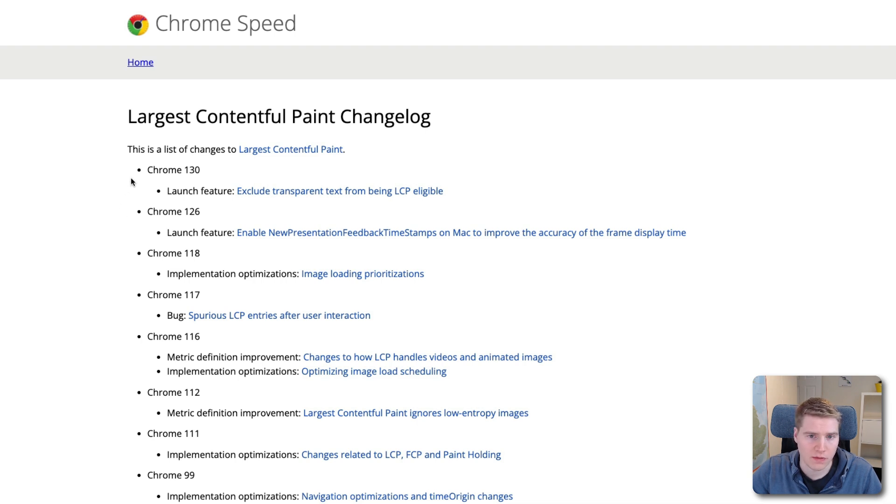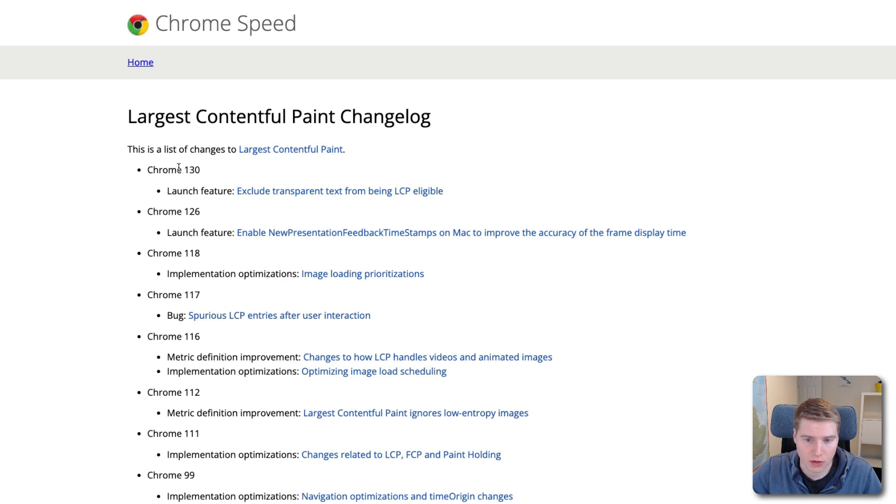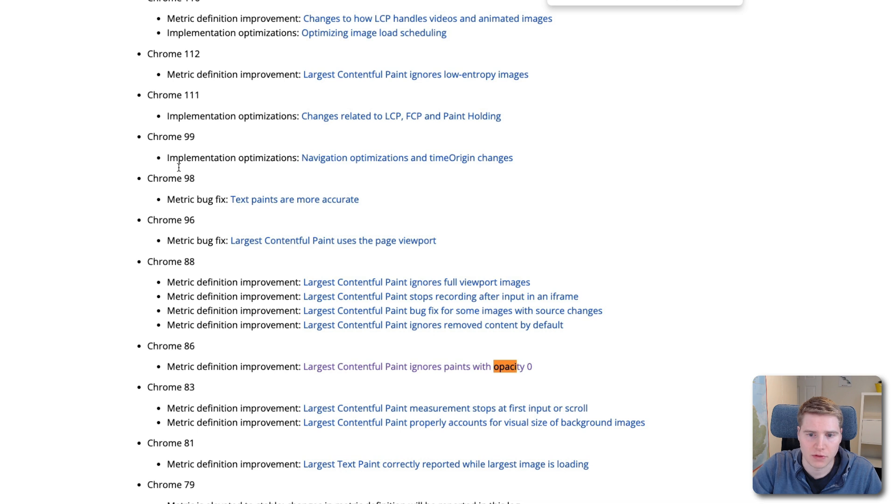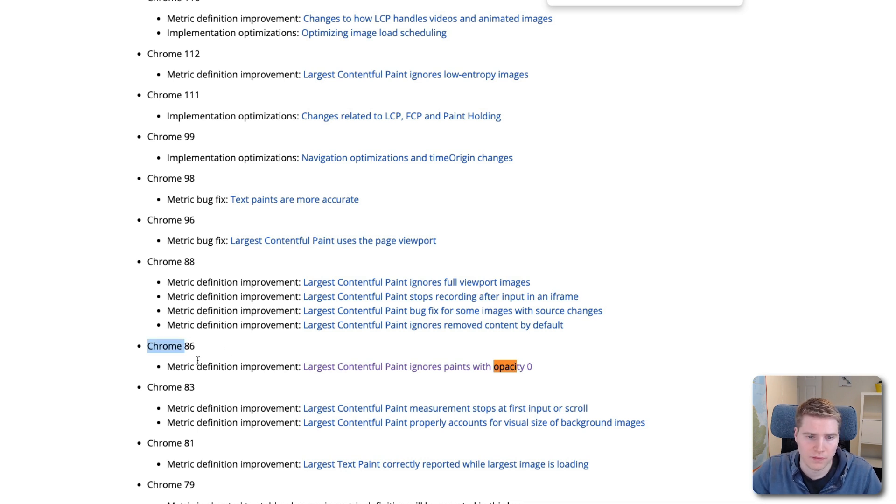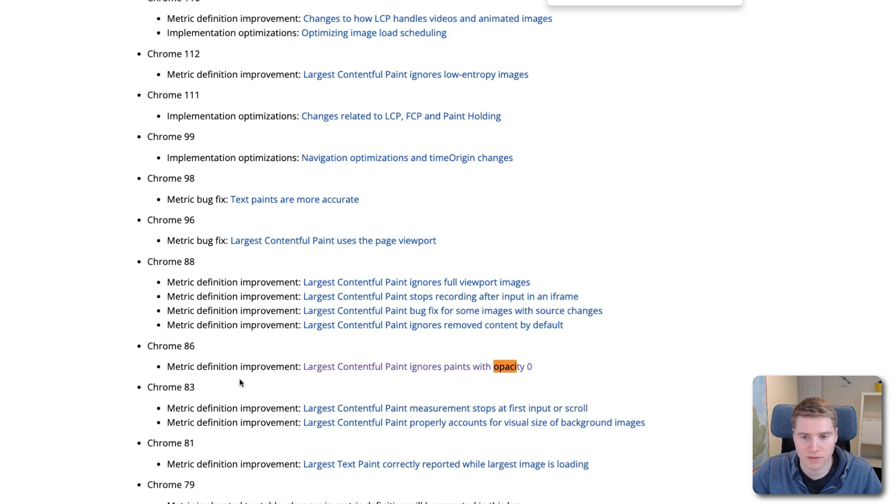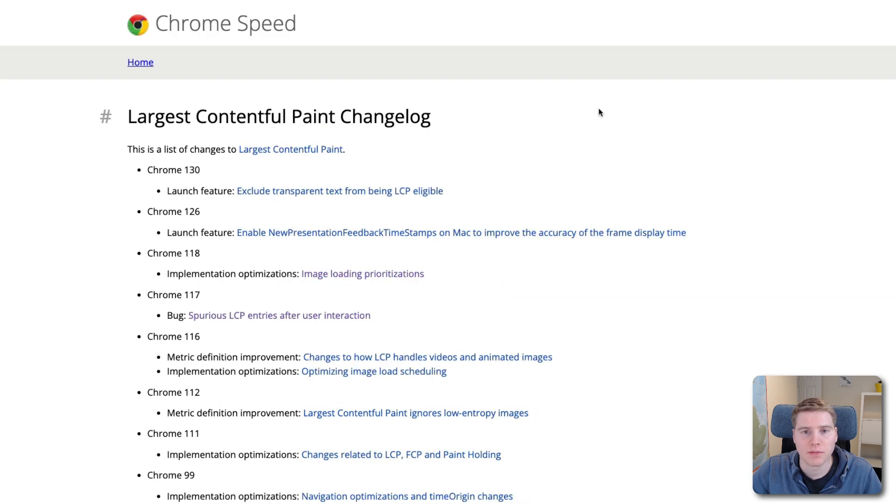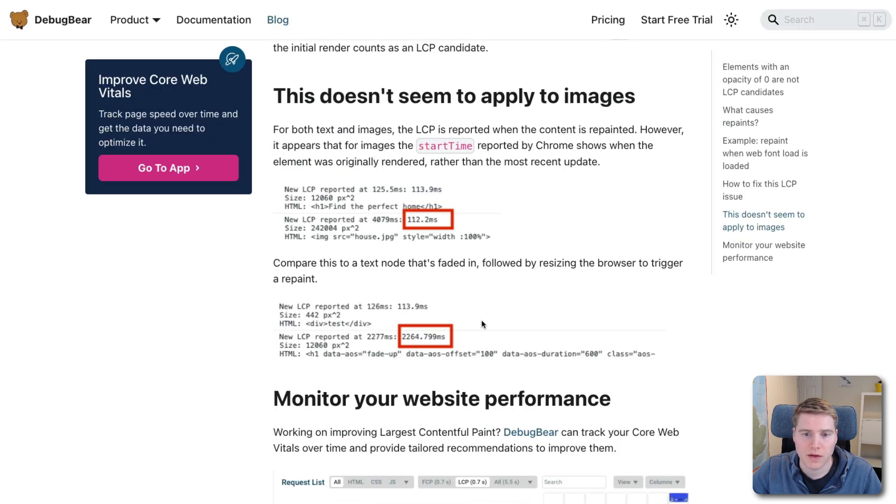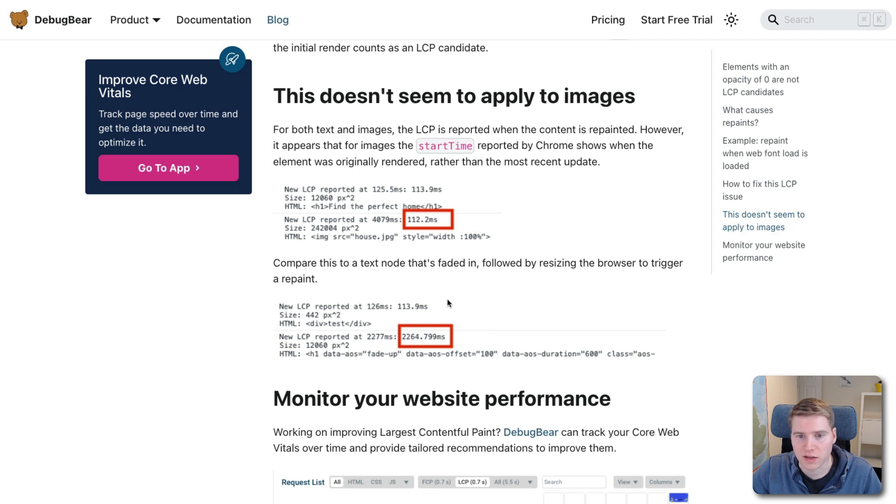So here we can see different changes that have happened, that have been made to the LCP metric over time. So I can look at Chrome 86. That's kind of when Chrome started ignoring panes with opacity zero. Before that, if you had an invisible element, it counted just as much as a visible element. But I can't find any changes related to animations in here. So it might be that either there has been a change in how this works, or there's a certain edge case that I didn't consider before.